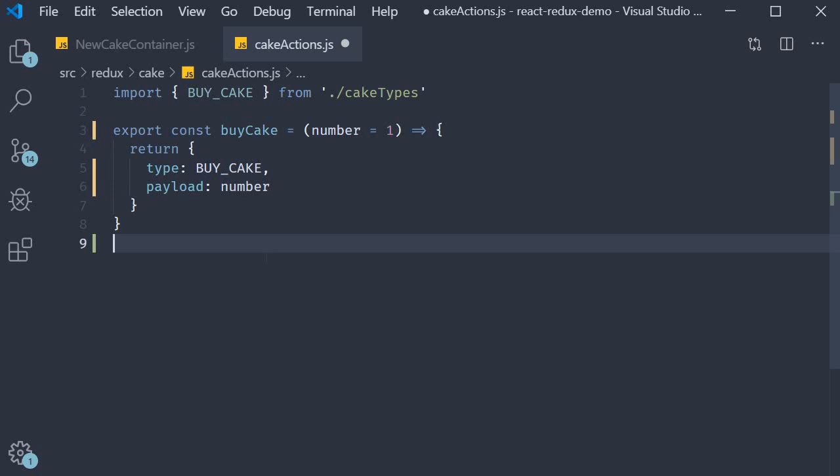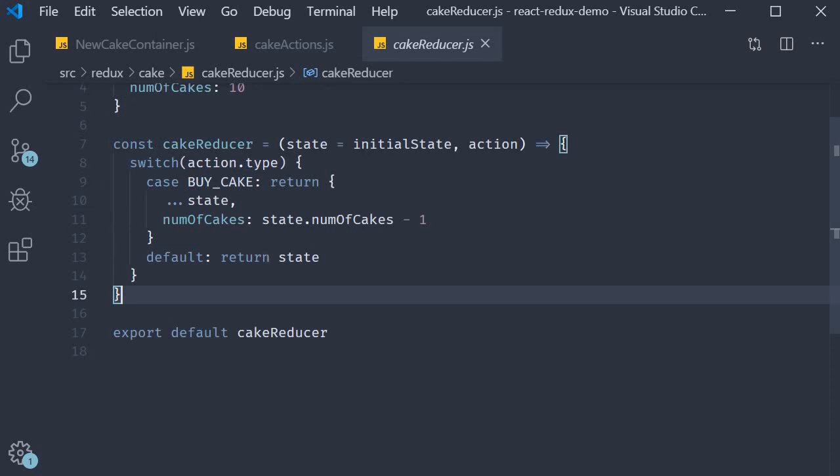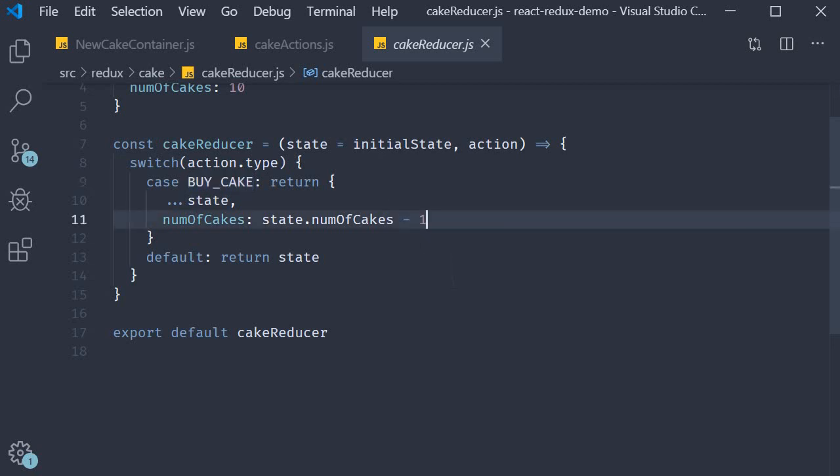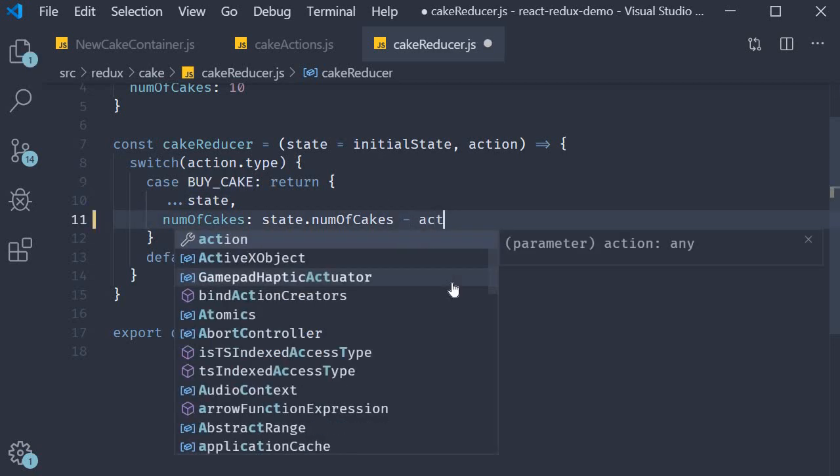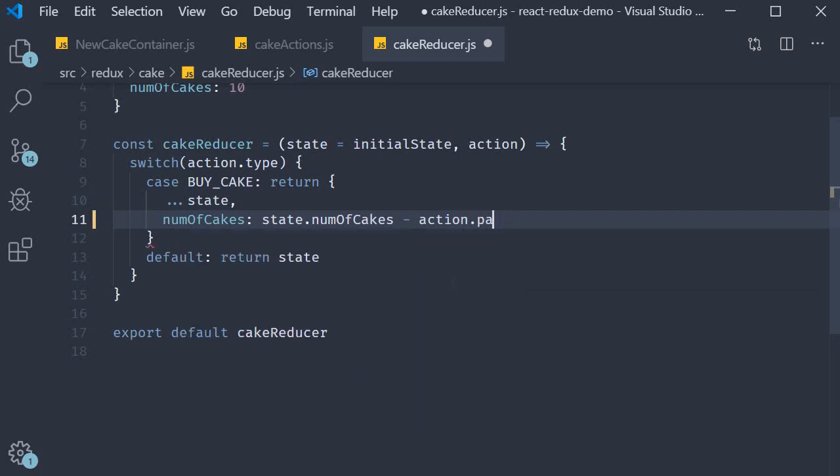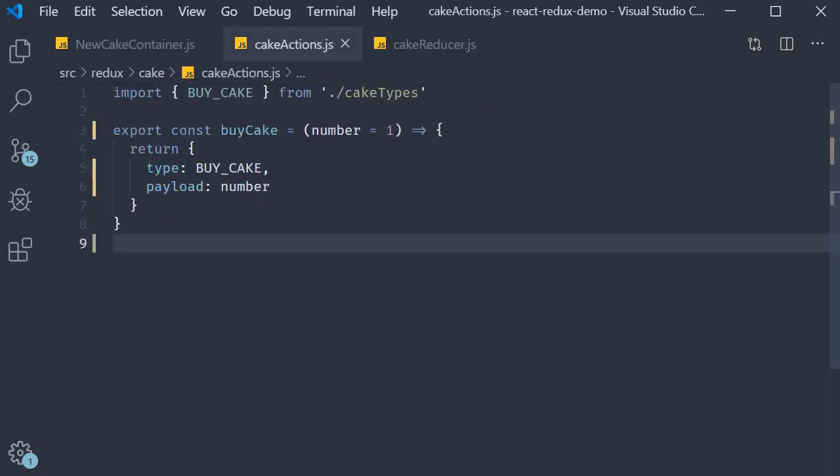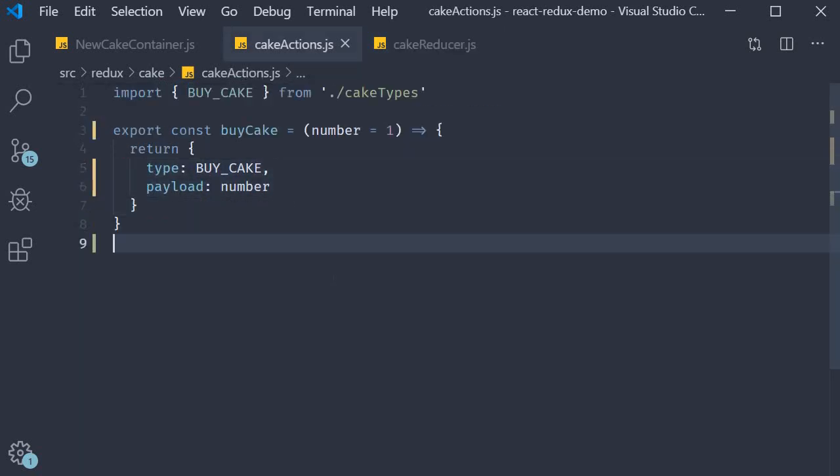Let's go over there and make use of this information. So open cakeReducer and over here when the action type is BUY_CAKE, instead of reducing by 1 we reduce action.payload. Type and payload are basically the properties of our action. All right that is pretty much it in App.js.